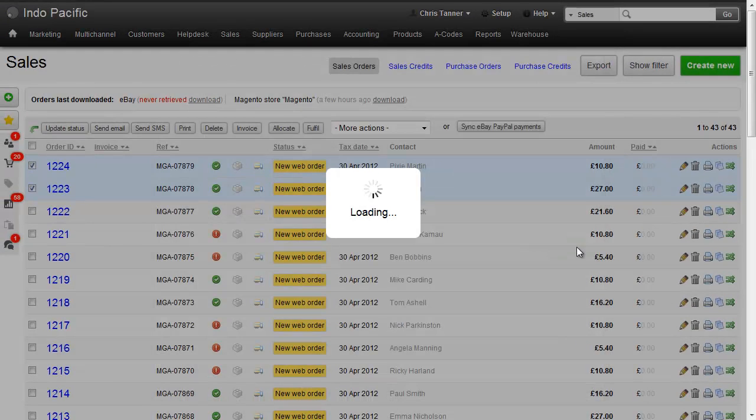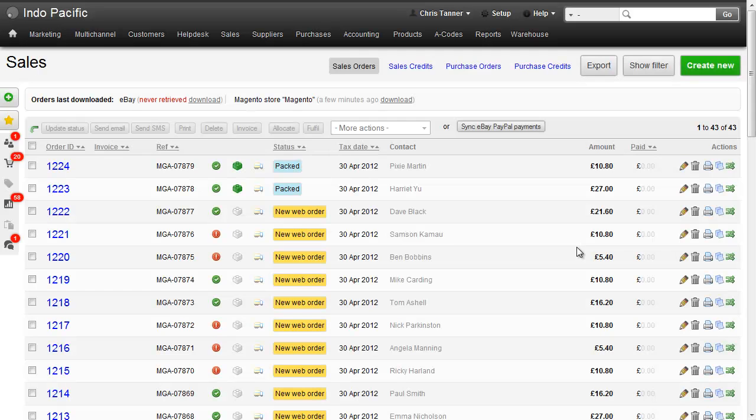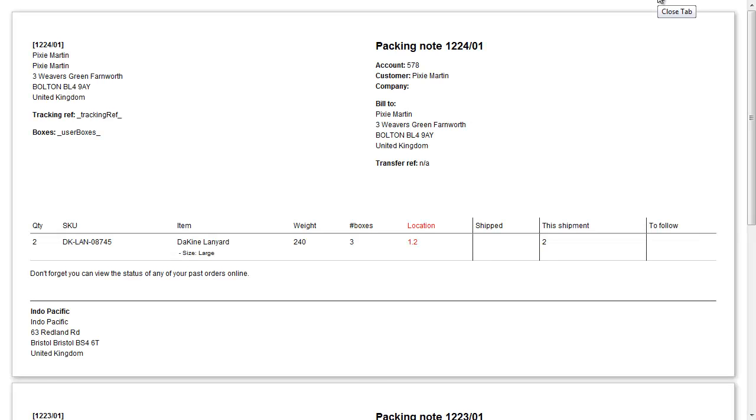So let's fulfill those sales and remember this creates the goods out notes and the goods out notes are what go to Shipworks. So we've now got two orders that have been fulfilled. If I wanted to I could print these goods out notes in a separate screen which is what we'd recommend if you're printing from Brightpearl.